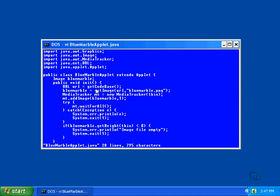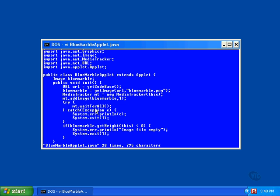Anyway, to load the image file, a call is made to the method getImage, specifying the URL and the name of the file. But just like was done earlier, this doesn't load the image, it only schedules the loading of the image. And we have to use our old friend the MediaTracker to find out when it is actually loaded. And just like we did before, this program calls the waitForAll method to just wait until the entire image is loaded before going on.